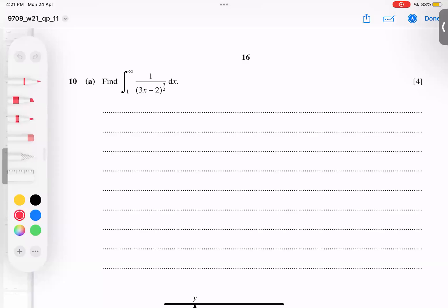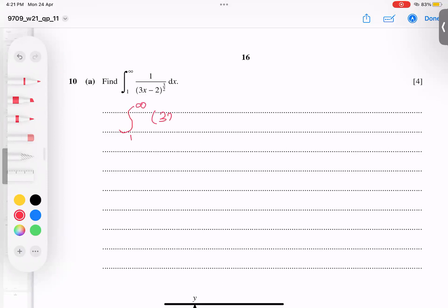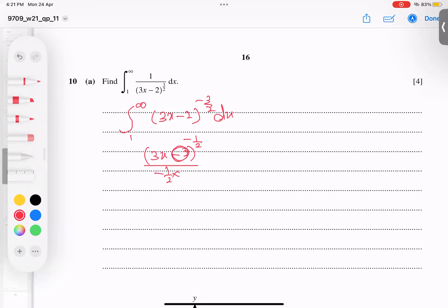This next example is from October 2021, Variant 11, Question 10a. I need to integrate (3x minus 2) to the power negative three-halves dx from 1 to infinity. Increasing the power by one gives negative one-half, divided by negative one-half, times the base differentiation — three becomes the denominator.